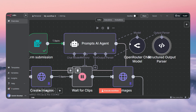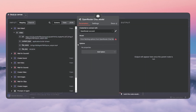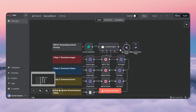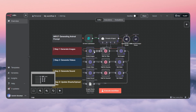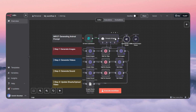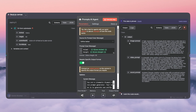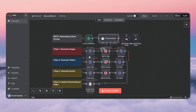Add any chat model you like — I'm going with OpenRouter for GPT-4o Mini. Once you do that, click 'execute the step' and it will give you the image prompt, video prompt, and the sound prompt. That's what we need.